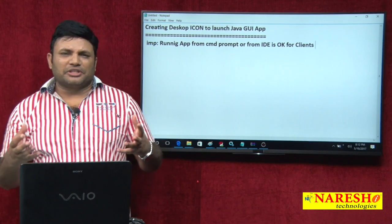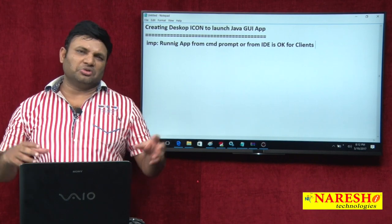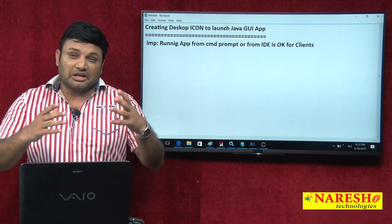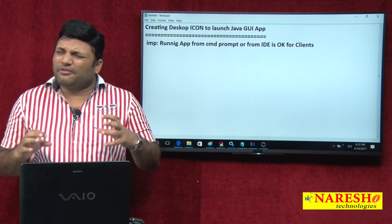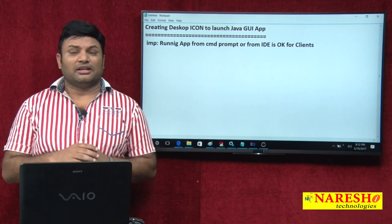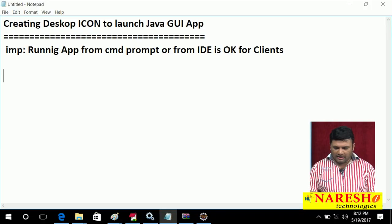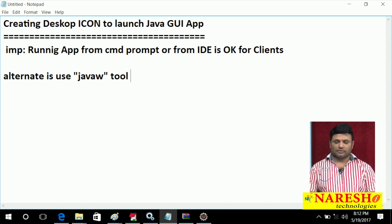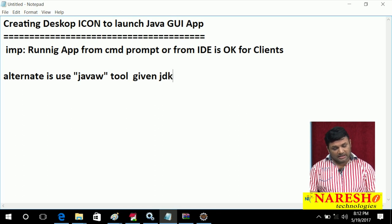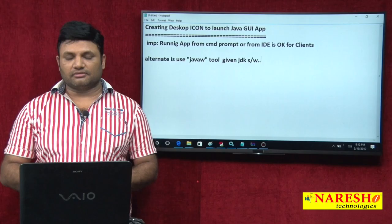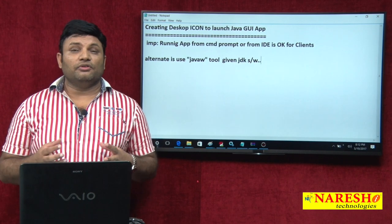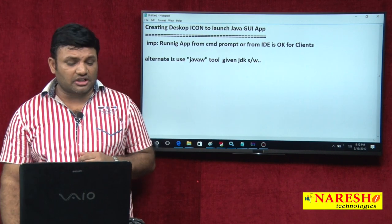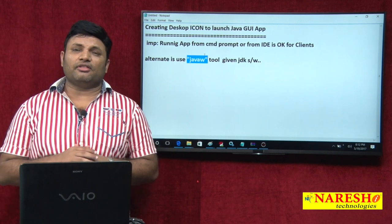So after paying that much money to us, if we say go to command prompt and type java space class name, or go to Eclipse — definitely they do not like that. So what is the alternate? The alternate is to use the JavaW tool, given by JDK itself. By using this tool we can create an icon on the desktop, and by clicking on that icon or by setting some shortcut keys, we can launch the application nicely.